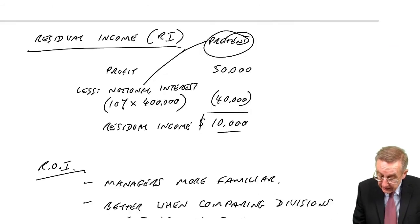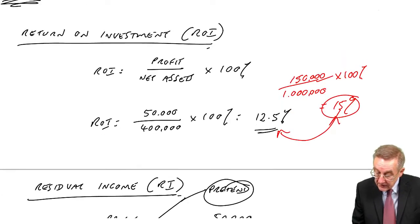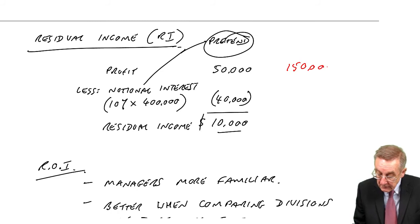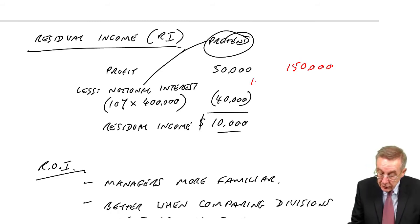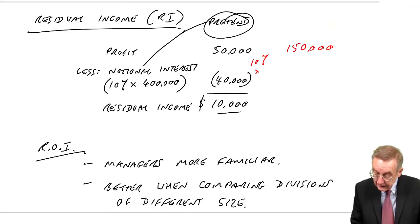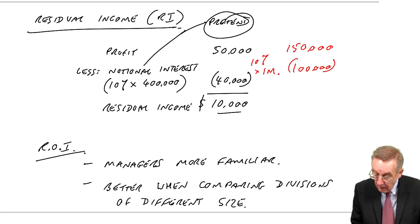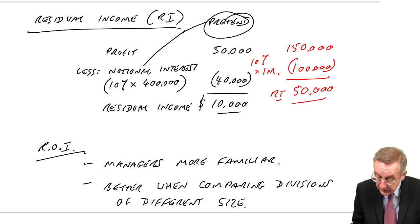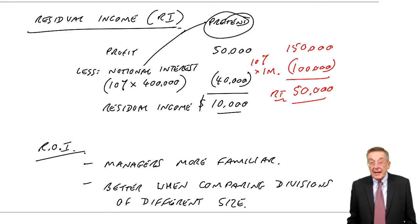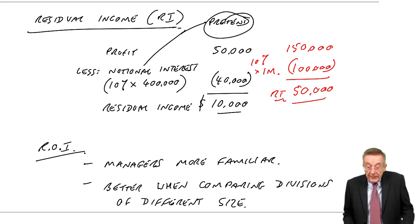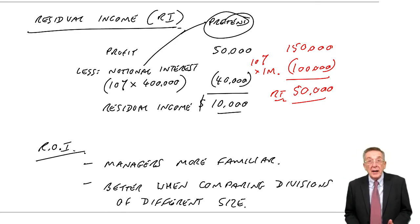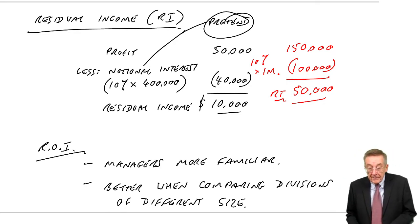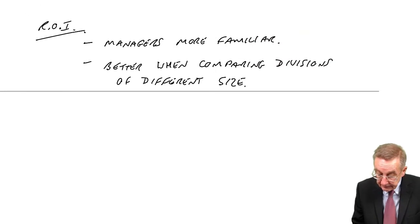But when it comes to residual income, the profit may be a hundred and fifty thousand. We'll be charging this notional interest, ten percent of, was it a million? A million? Hundred thousand. A profit of fifty thousand, sorry, a residual income of fifty thousand, hugely bigger. But that on its own doesn't mean they're doing better. You'd expect it to be hugely bigger anyway, because it's a bigger division. So return on investment is better from that respect.